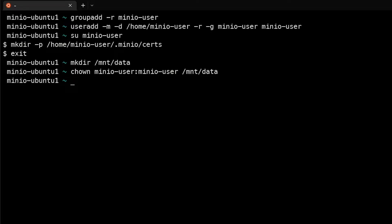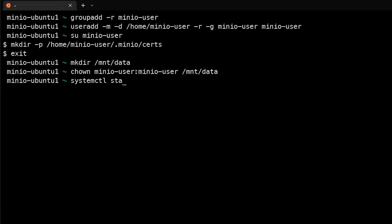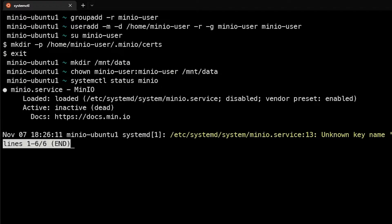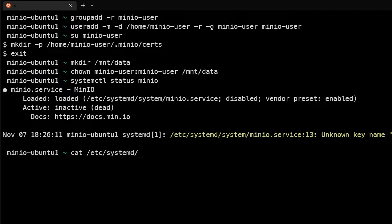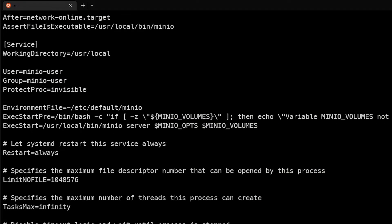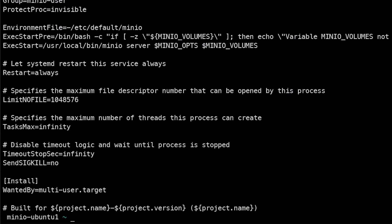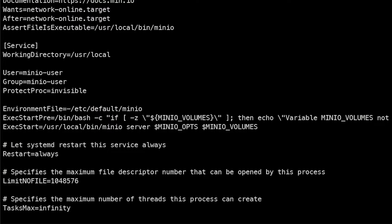In this case, I installed MinIO using the .deb package and it automatically creates the systemd file when you do that. If you're using the binary it does not auto-create, but in our case this already exists. So we can do systemctl status minio and actually see that it exists already, and we can actually take a look at that.